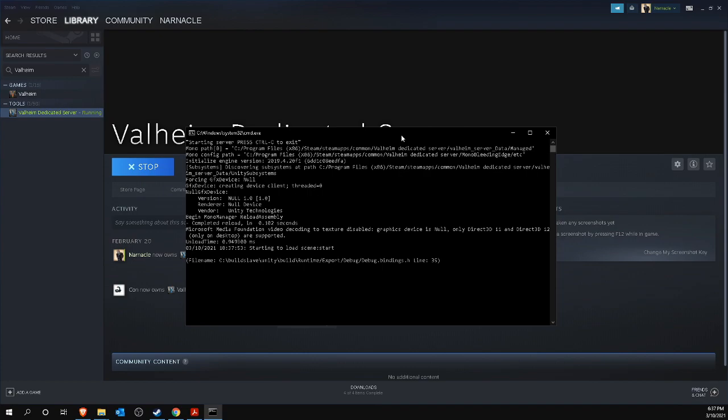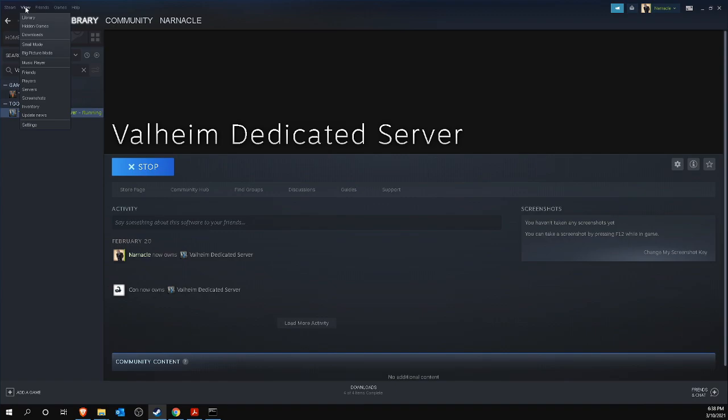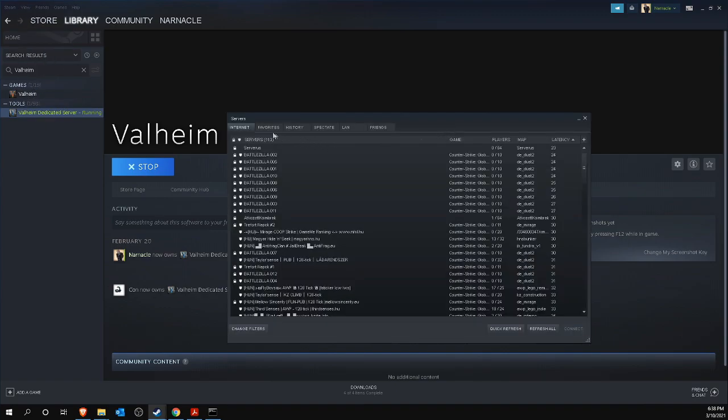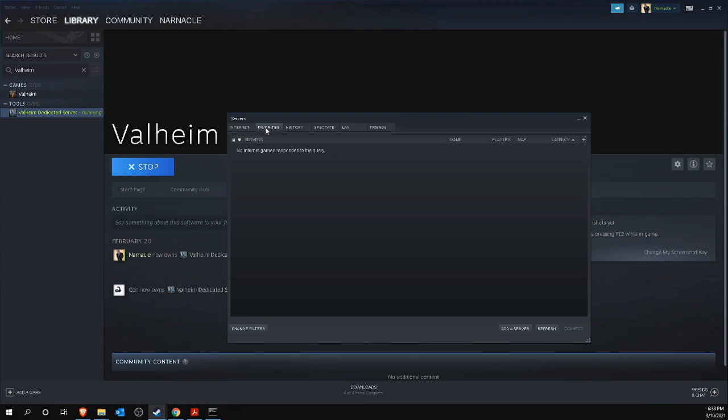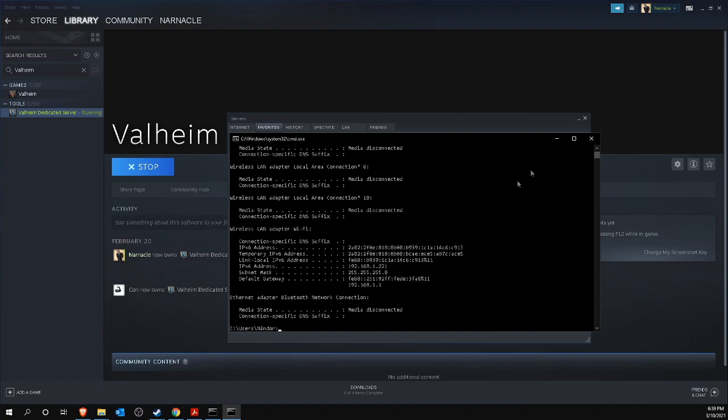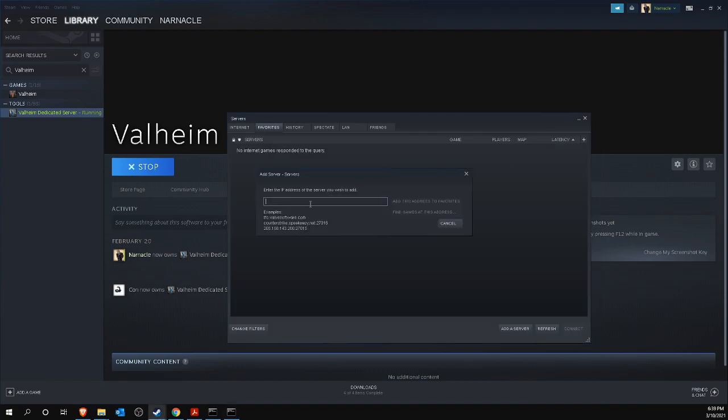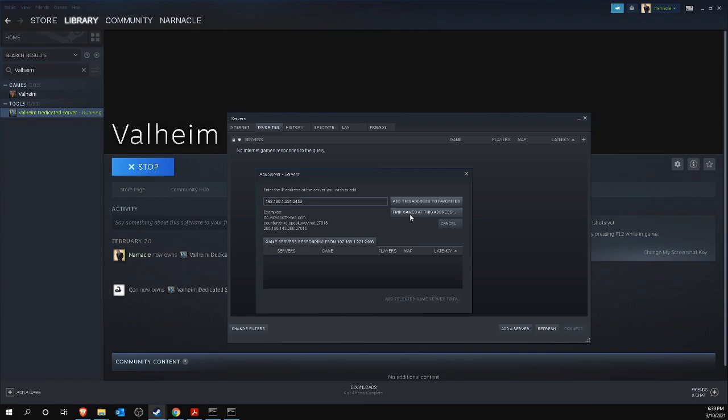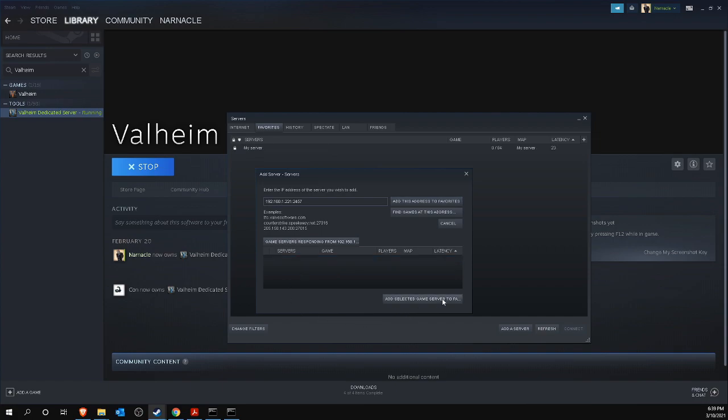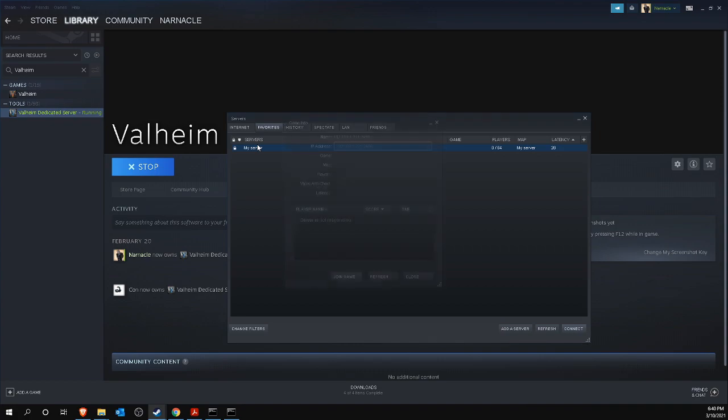Adding your server to Steam is very simple. Click on view at the top left of Steam and then choose servers. Click on your favorites tab and click on add a server at the bottom right. Here you enter your ipconfig IP address and your friends your external IP address. Enter a colon after your IP address followed by 2456. Then click on find games at this address to see if the connection can indeed find Valheim. If this is not the case, change the data behind your IP address from 2456 to 2457 and so on, and you should be able to find your server on one of these ports. Then click on add selected game server to favorites after which you can double click on this server in your Steam server list to connect.